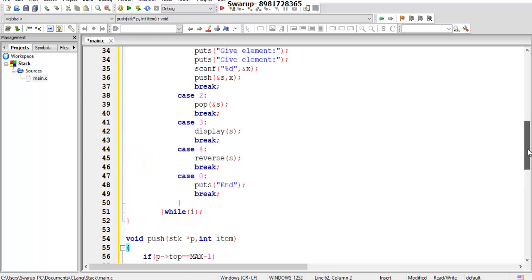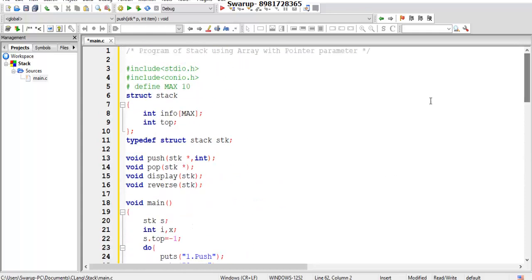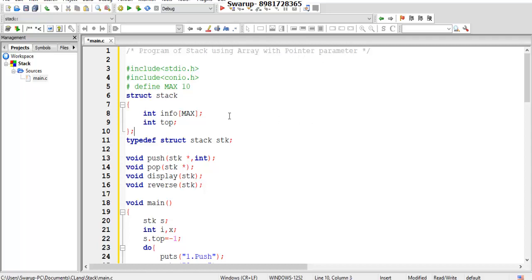Hello friends. In this program of data structure, I'm going to make use of a stack that will be using an array and a pointer as well. So let me start to explain the following program. Here I have declared a defined constant of size 10, so the array can be of maximum size 10.